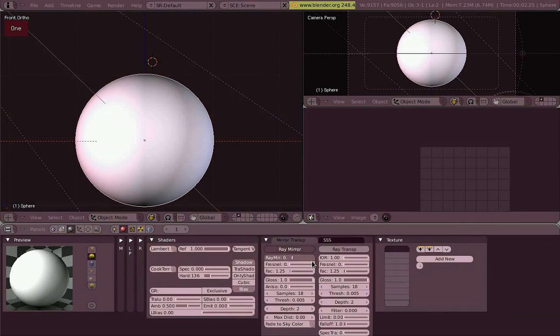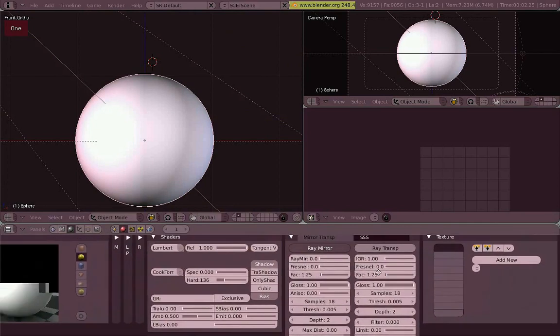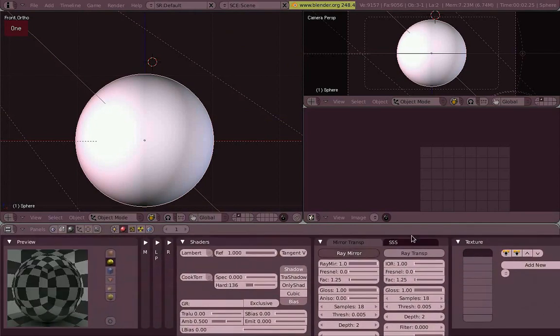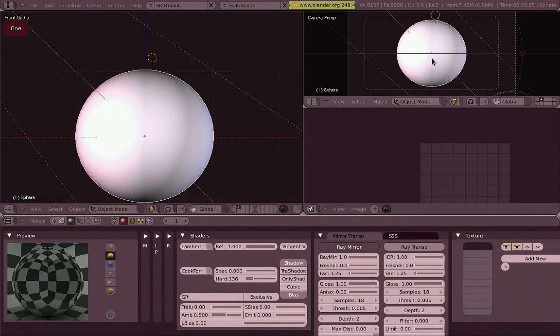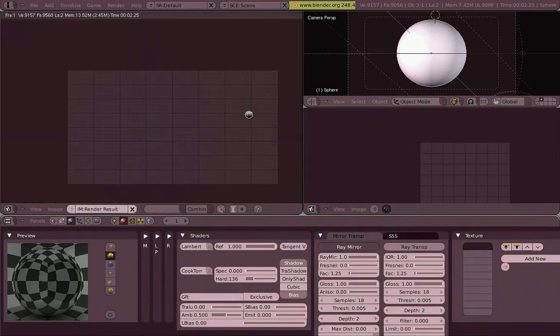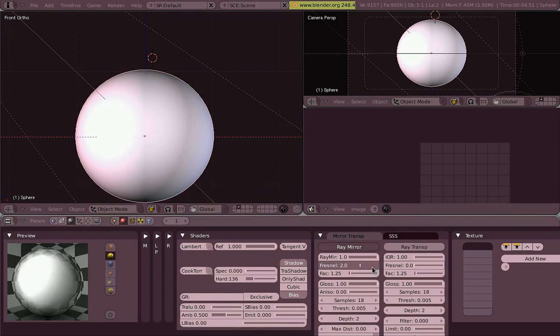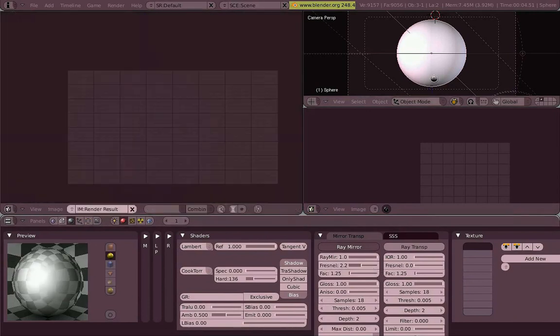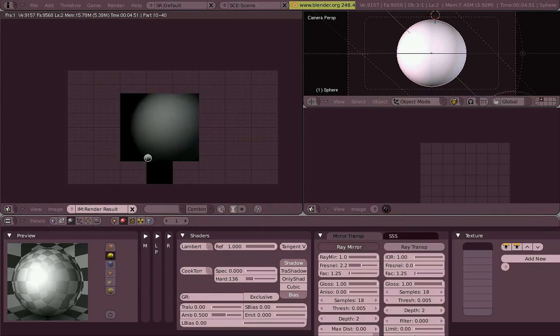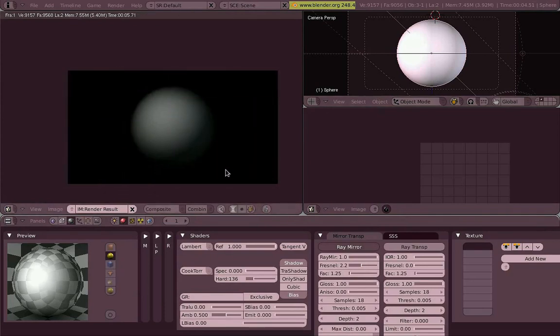The thing we're going to trick though is the ray mirror option from the mirror and transp panel. We'll set the ray mirror to one, then render. And it's all black, yes, because there's nothing to reflect there.